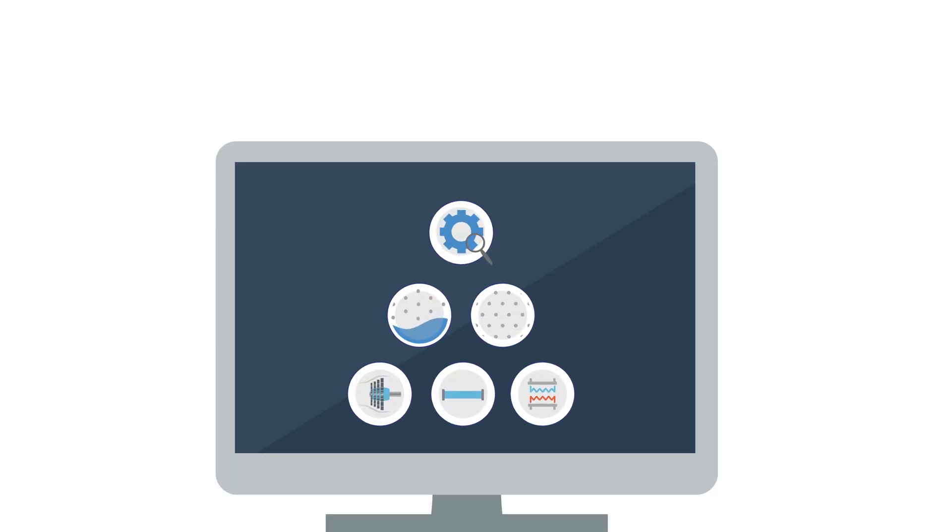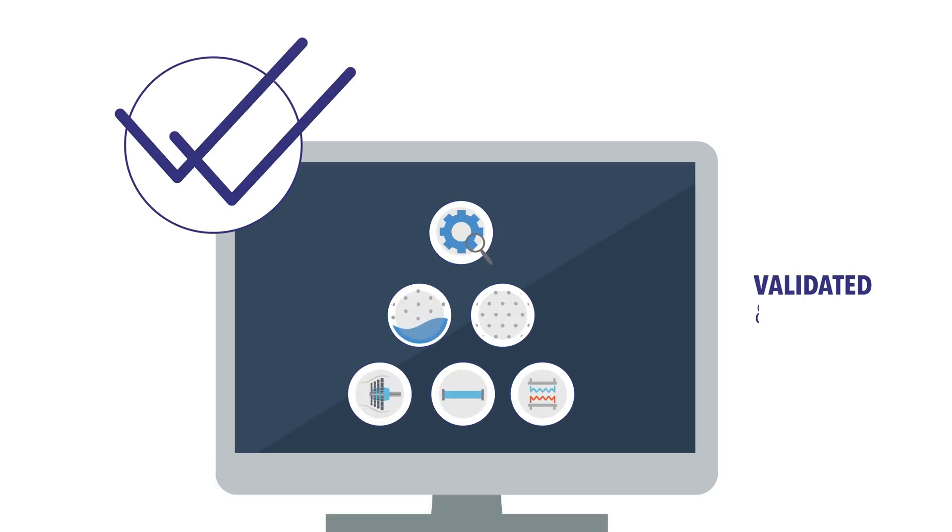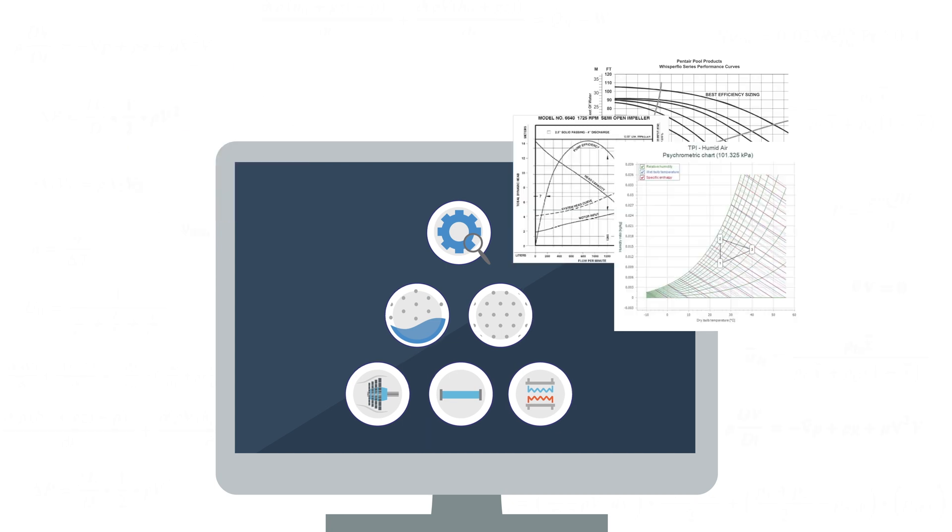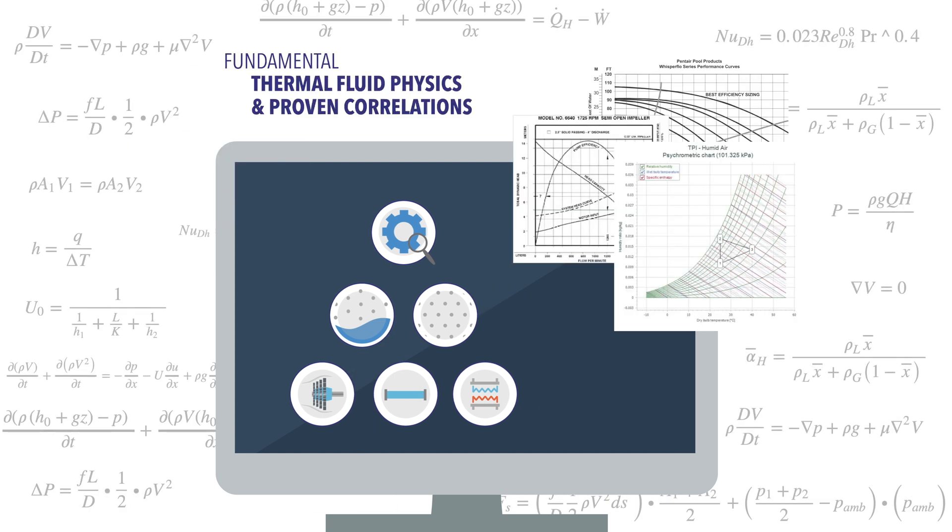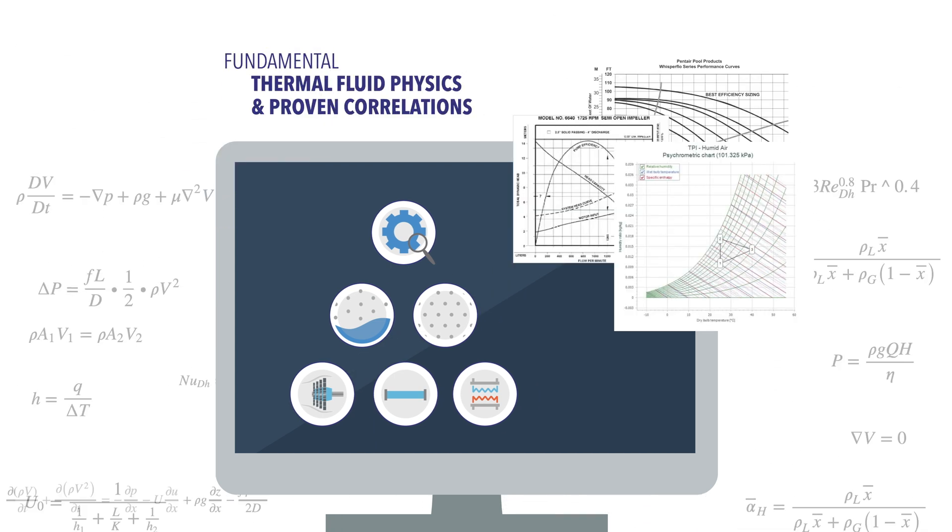The system building blocks are in the form of verified and validated components, built on fundamental thermofluid physics and proven correlations.